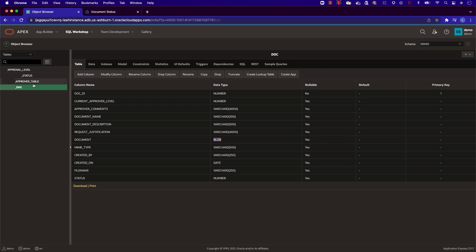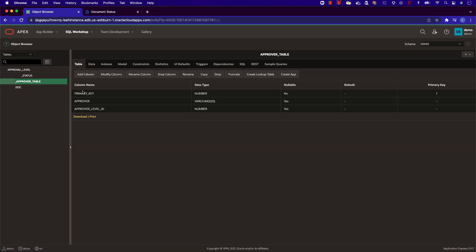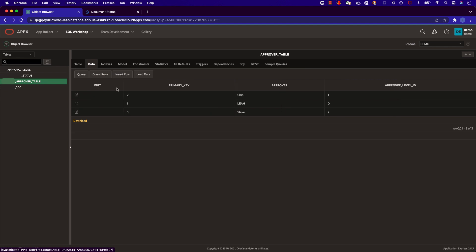Next, we have our approver table. This table contains our personas, along with their coordinating approval level ID. The level ID allows them to approve the document at different points in the process.